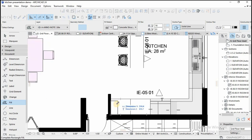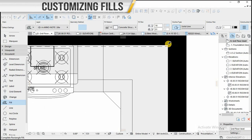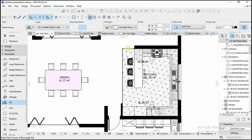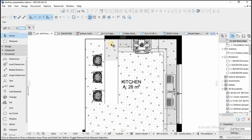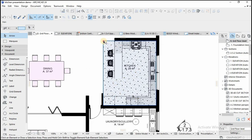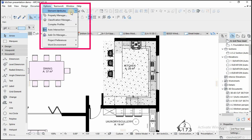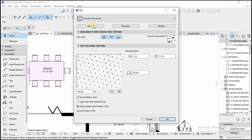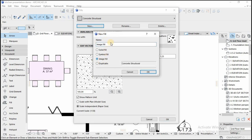Now we're going to create a custom fill for a kitchen — it's just a tile pattern. We want to create a nice presentation. You go to Options, then Options, then Element Attributes, then Fills. Follow the steps to create your fill — naming it and duplicating it.